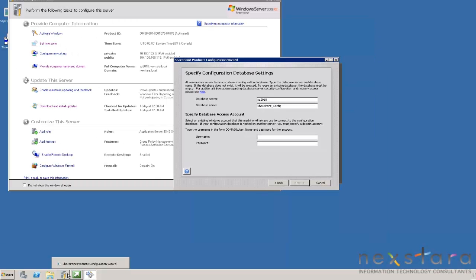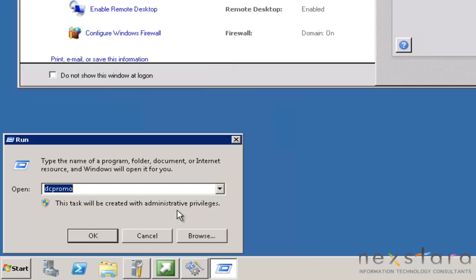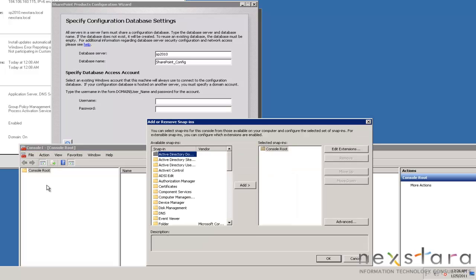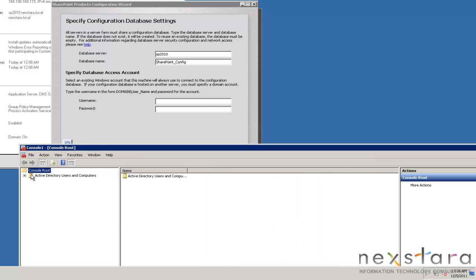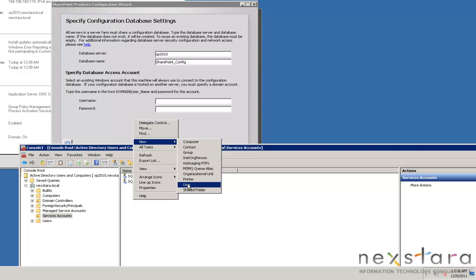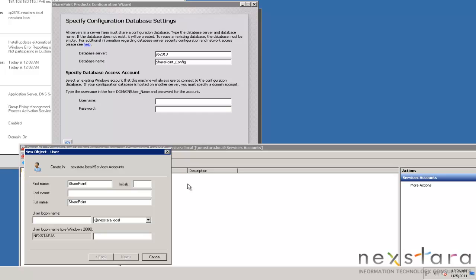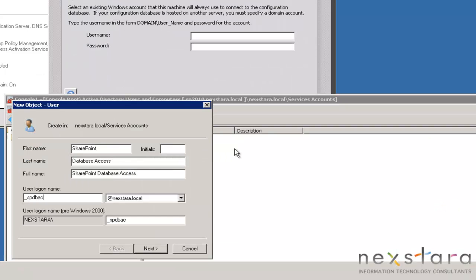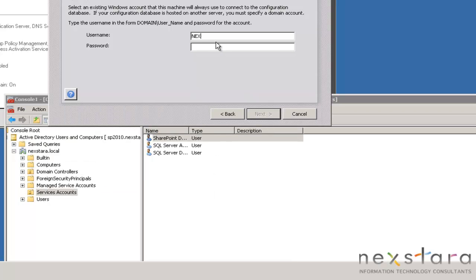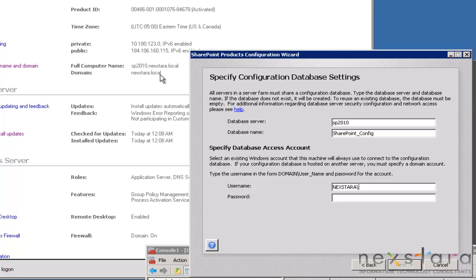Now for the database access account, we're going to want to remember to create a new username and password for this account. So we'll do File > Add/Remove Snap-in, Active Directory Users and Computers. We'll go to our service accounts, new user. We'll call this SharePoint Database Access. Then we'll set a password. Type in the username — the domain is nextstar.local, but you don't need the dot portion, so we'll just do nextstar backslash and then the username.